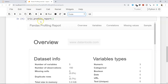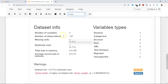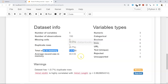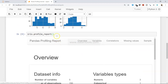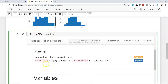The report shows: Overview, Variables, Correlation, Missing Values, and Sample. In the Overview section you have dataset information — number of variables, number of observations, missing cells, duplicate rows, total size in memory, average record size, and variable types such as numerical and categorical. Very important information when you start working with any dataset, all generated by just one single line: iris.profile_report().